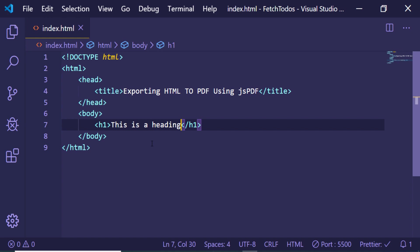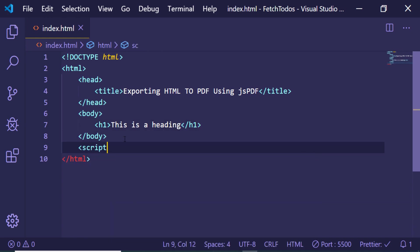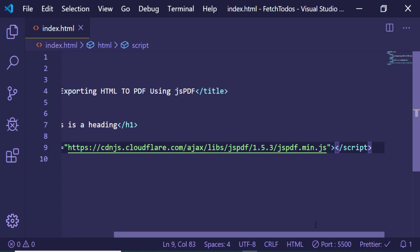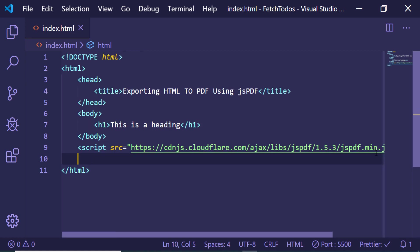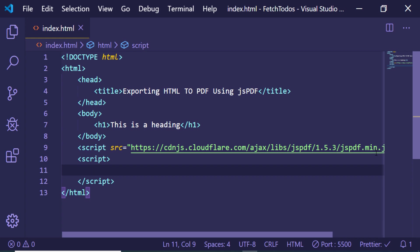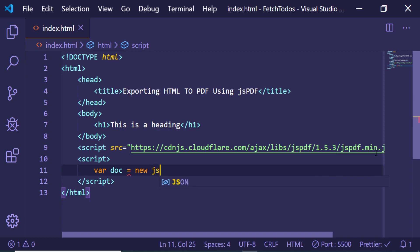Now in order to convert this into a PDF file using the jsPDF library, first of all we just need to import that library. So give the source attribute and copy paste that address. And now after including this library we will be writing our custom script. Right here, make a custom script tag.